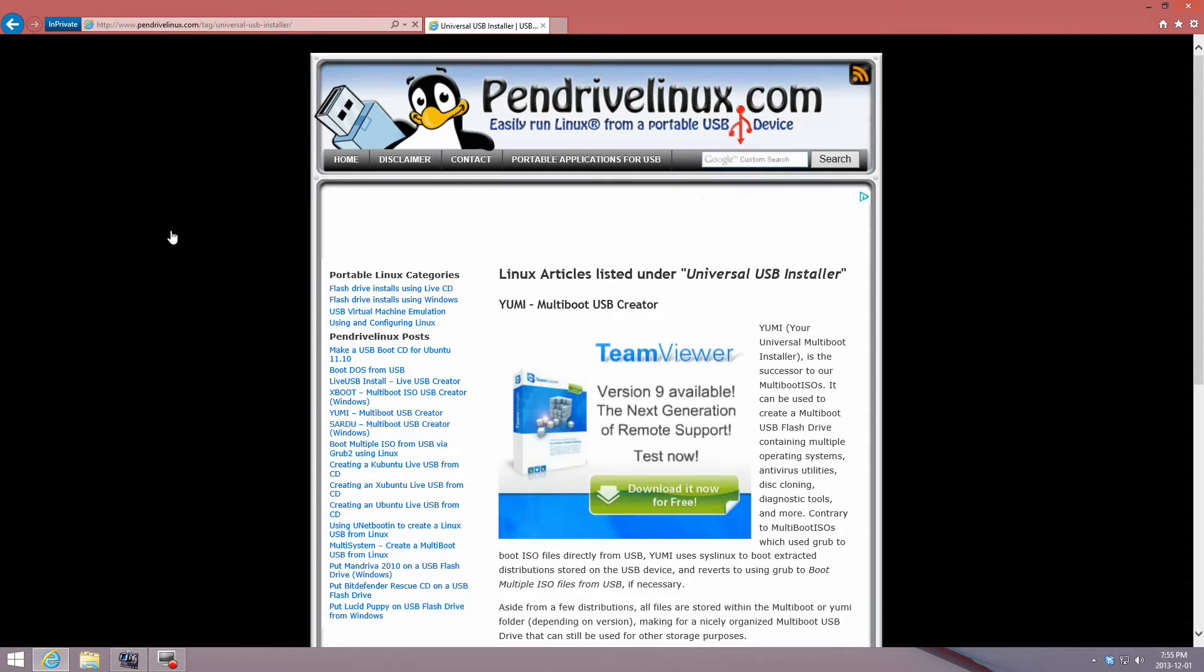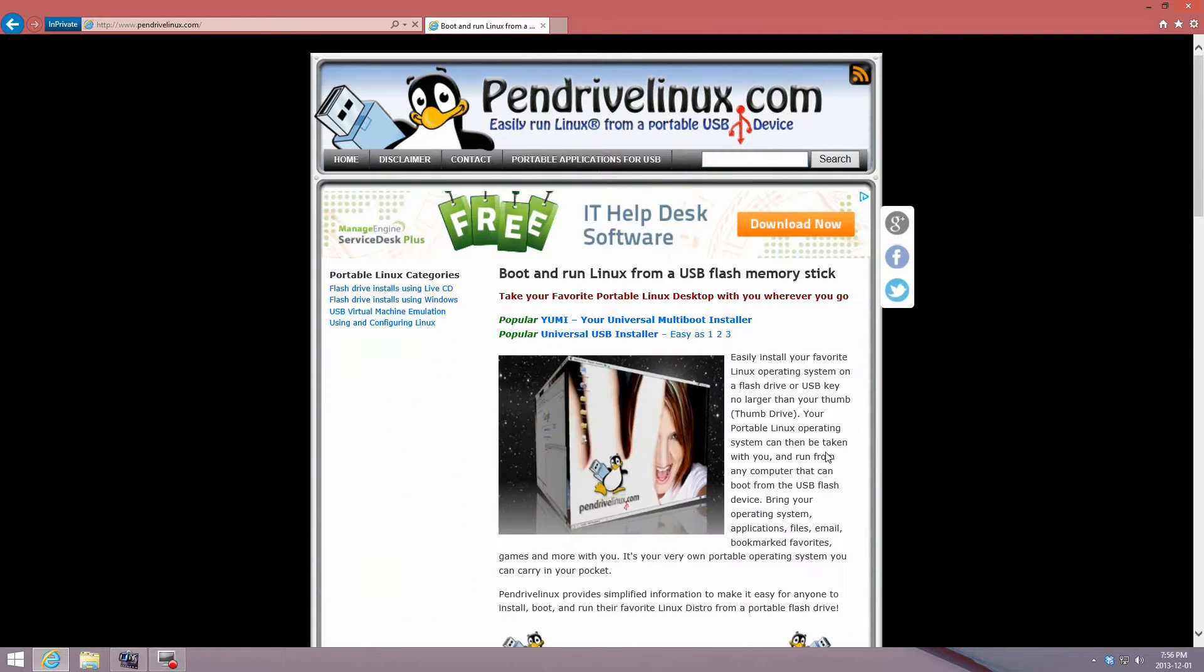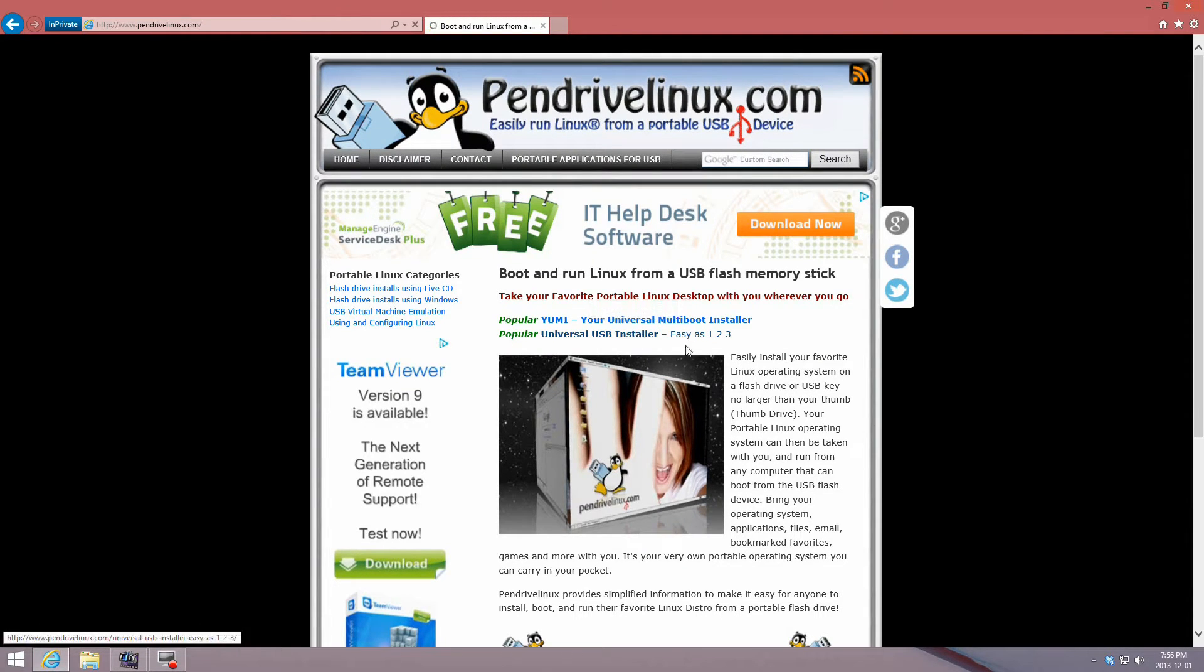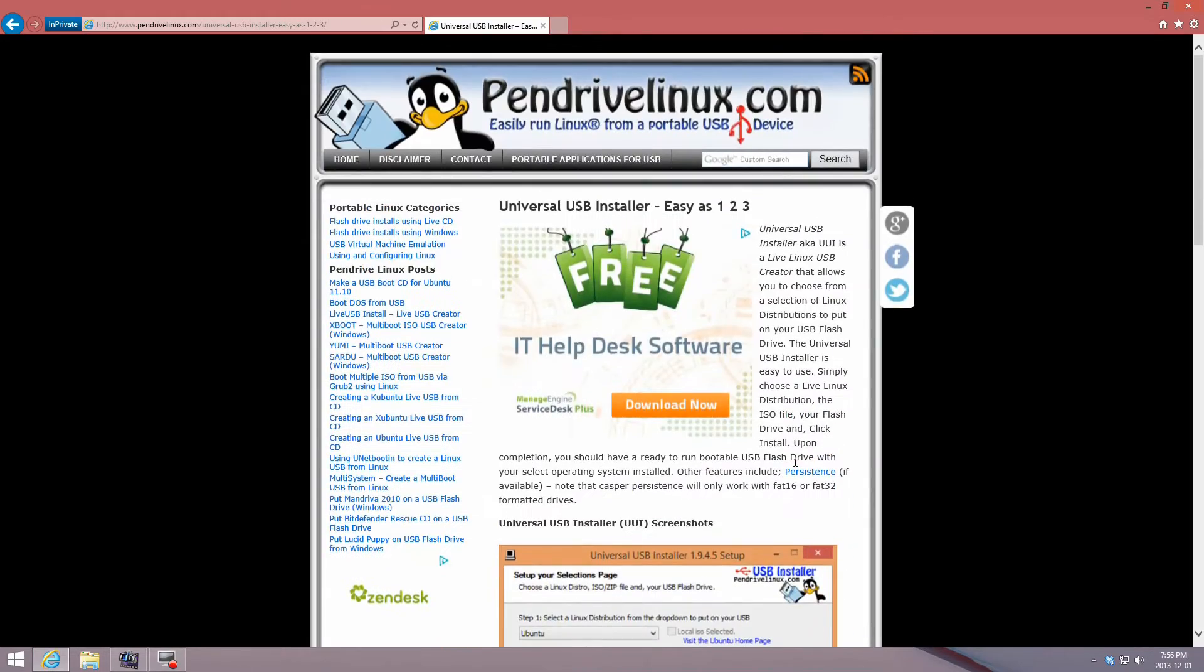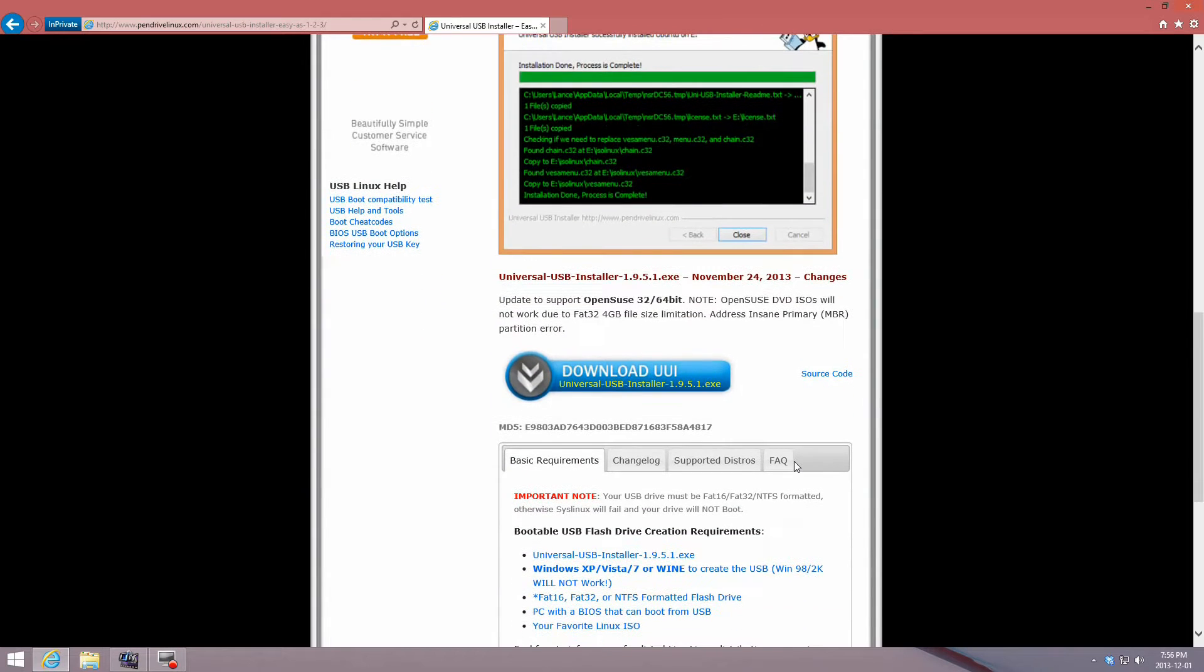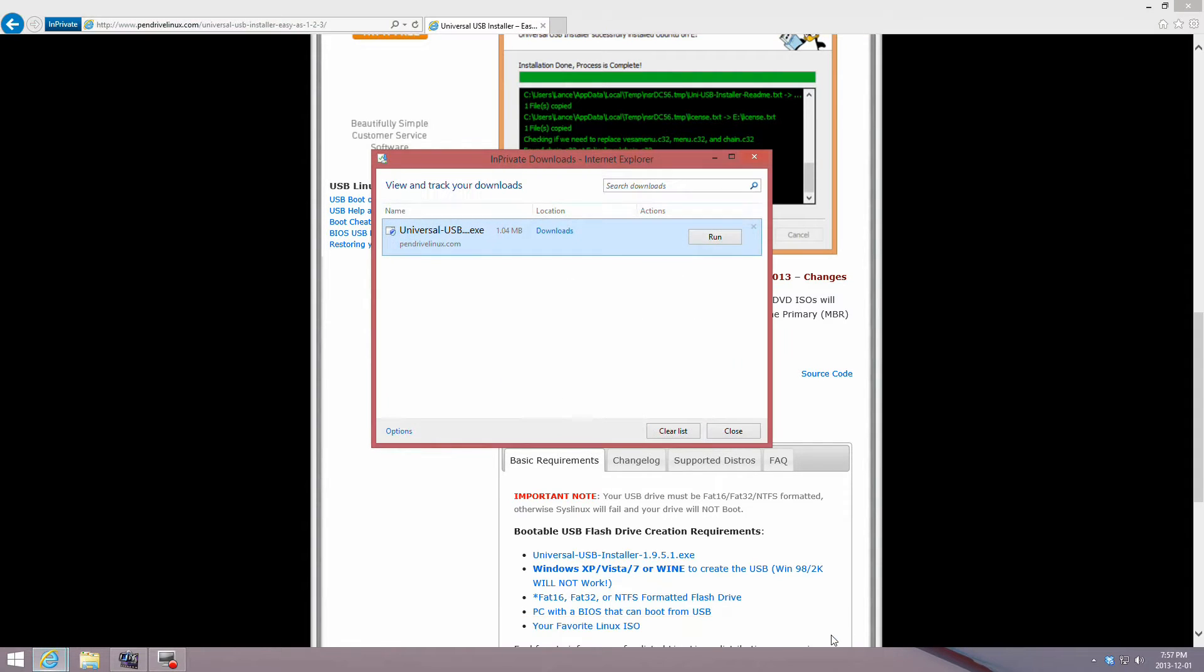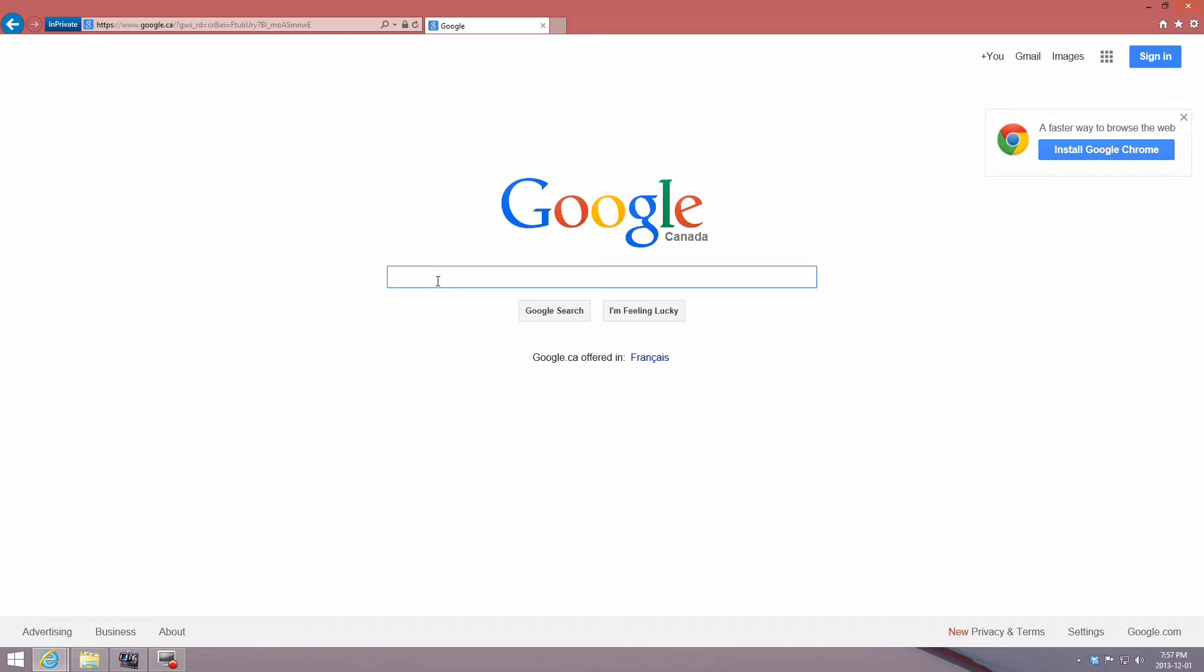Go to pendrivelinux.com and download Universal USB Installer, which you can see on this page. The download link is the blue button that says download UUI. Once you click that, it will be saved into your download folder. Go to the folder and you'll be able to locate the Universal Installer—that's the first thing you need.